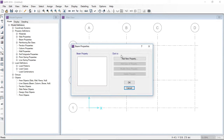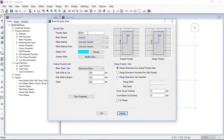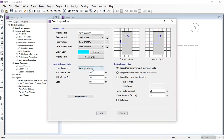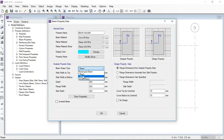Now I am going to define the beam section. There are different options: you can define not just rectangular beams but also L-shape, T-shape, or any general shape in this beam section. I am defining a rectangular beam of 300 by 600 mm. The concrete material is 28 MPa, the longitudinal rebar material is 420 MPa, and the shear reinforcement is also 420 MPa.